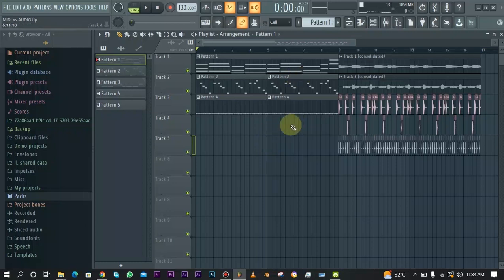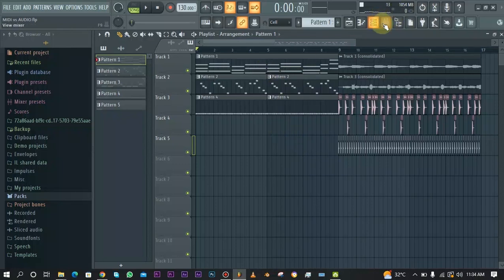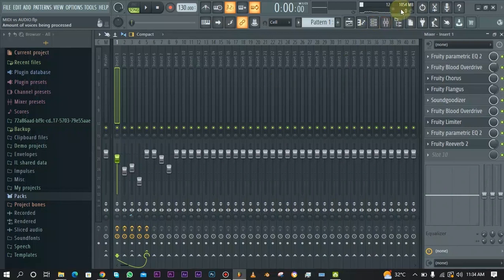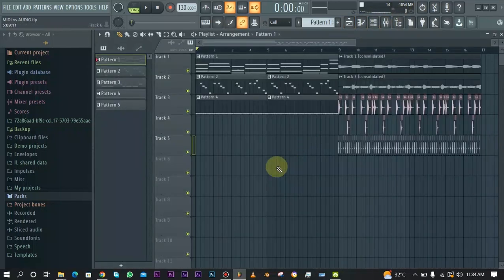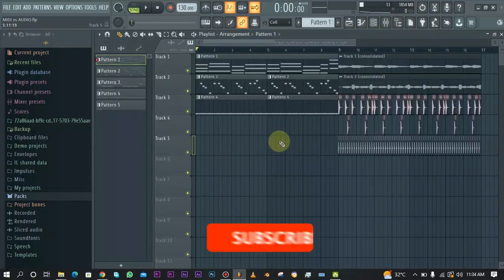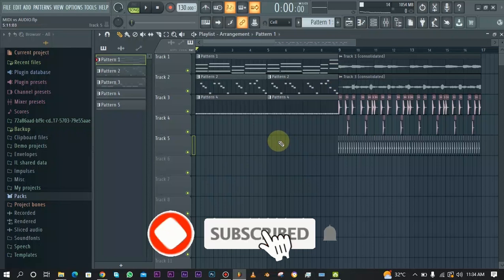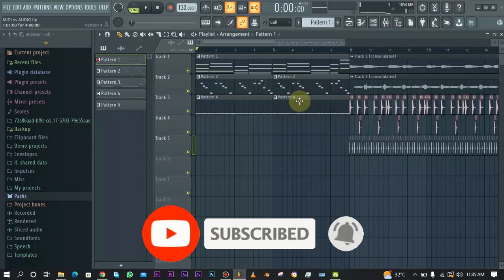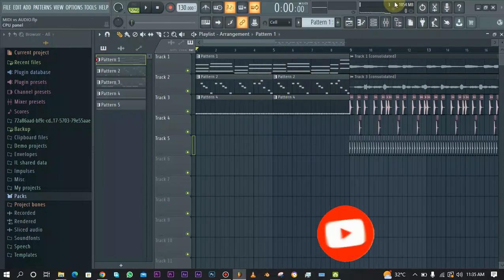First things first is the CPU usage. MIDI files have to go through the plugins, through the mixer, through all the effects and everything. Due to that reason, MIDI files take a whole lot more CPU usage than audio files. I'm going to go ahead and play the MIDI patterns so that you can see the CPU usage.